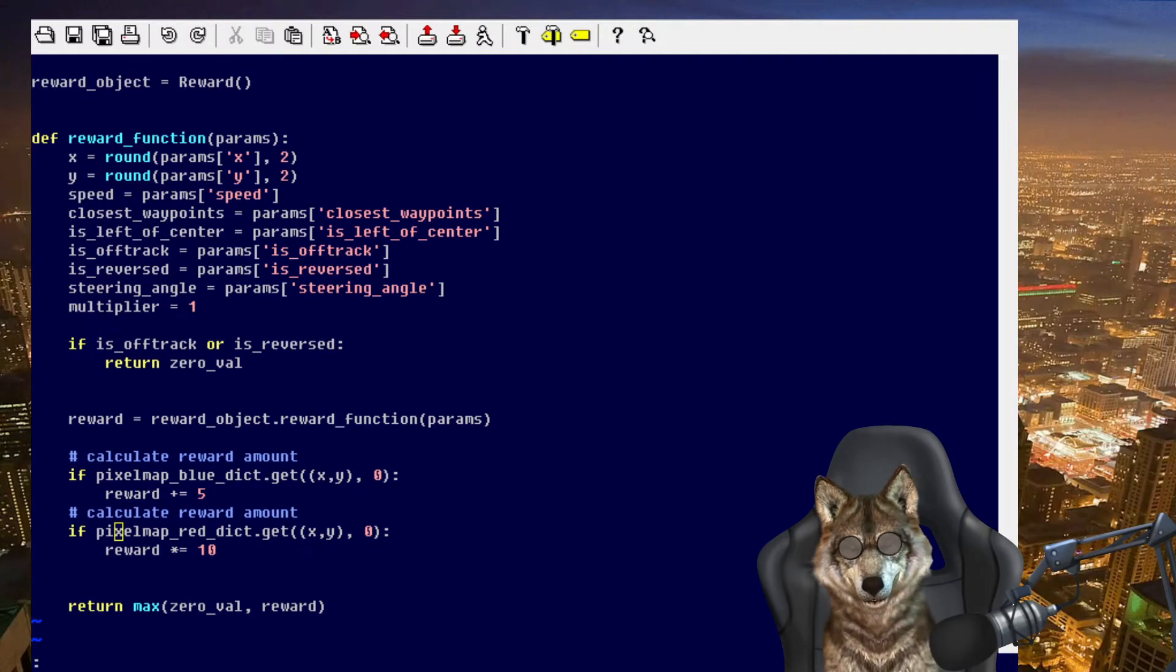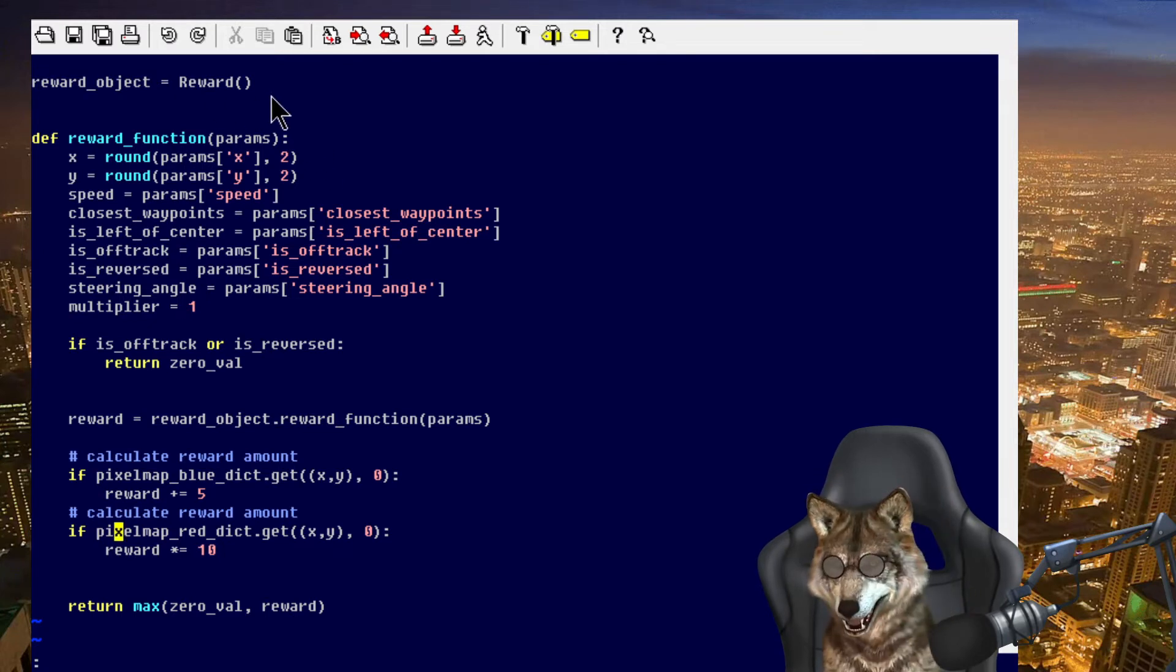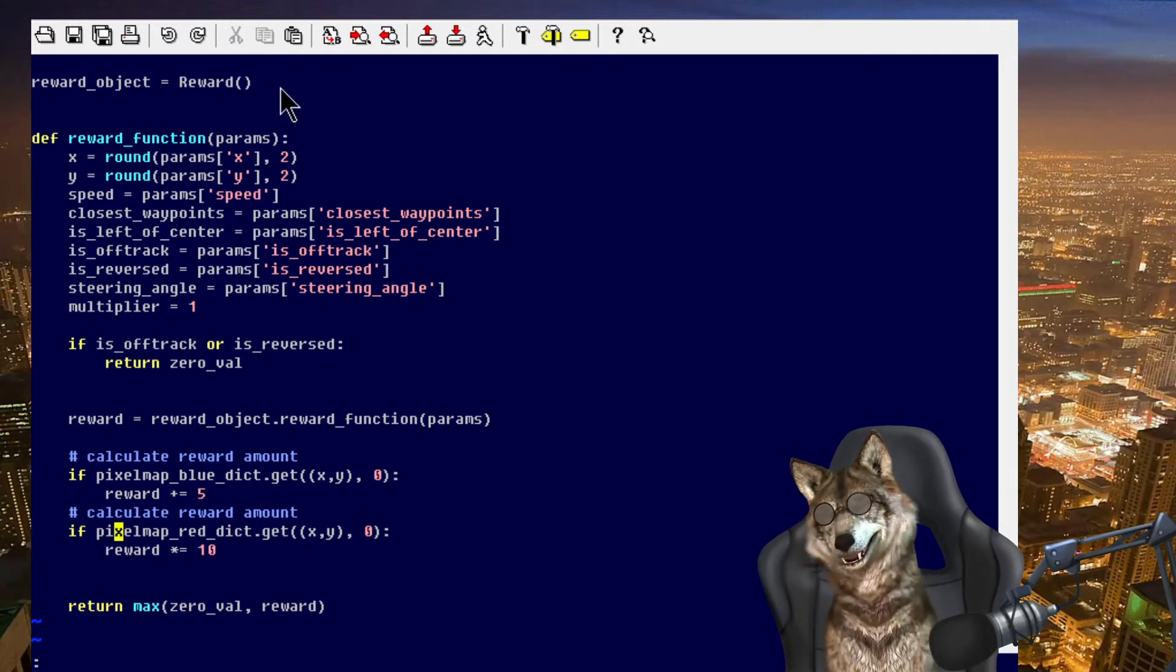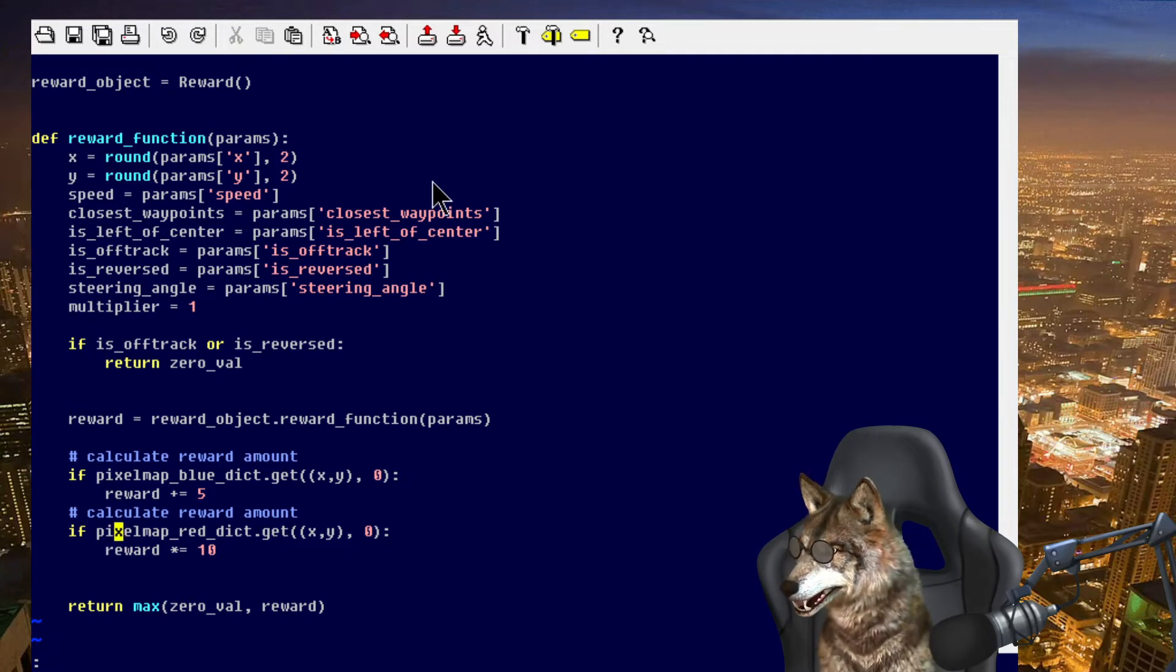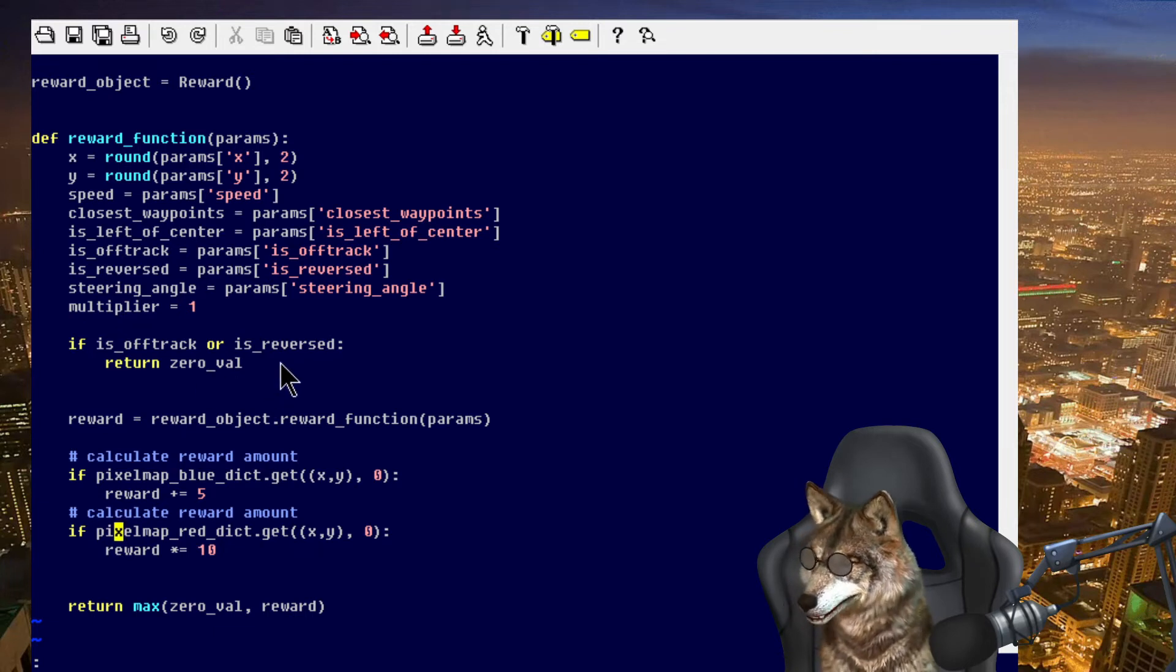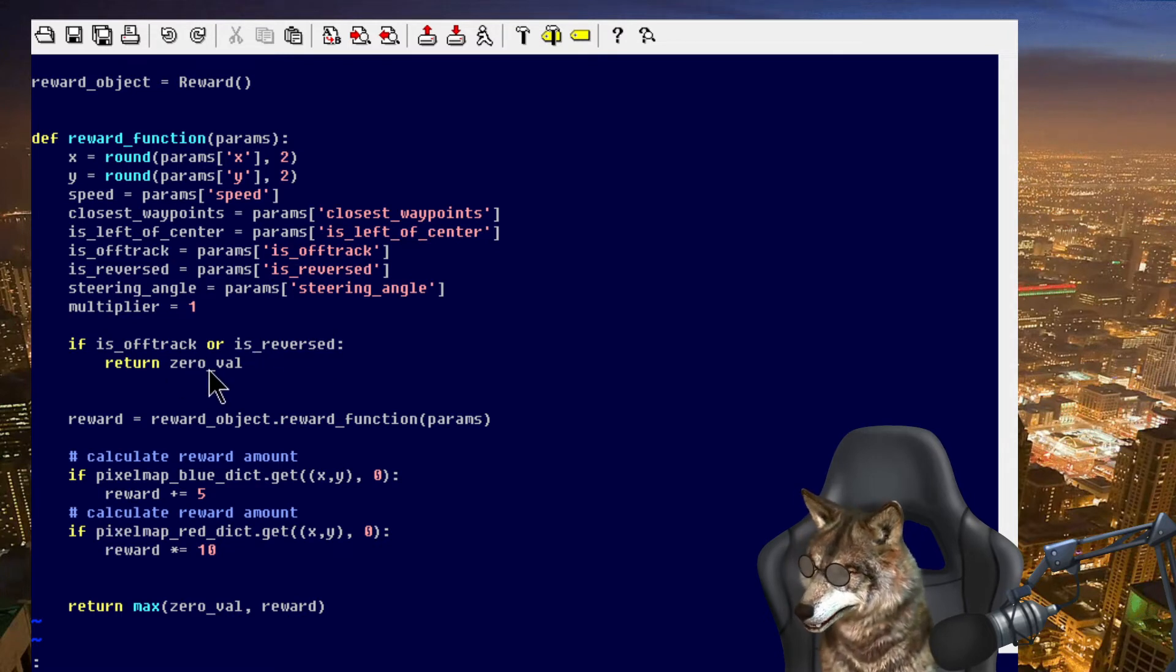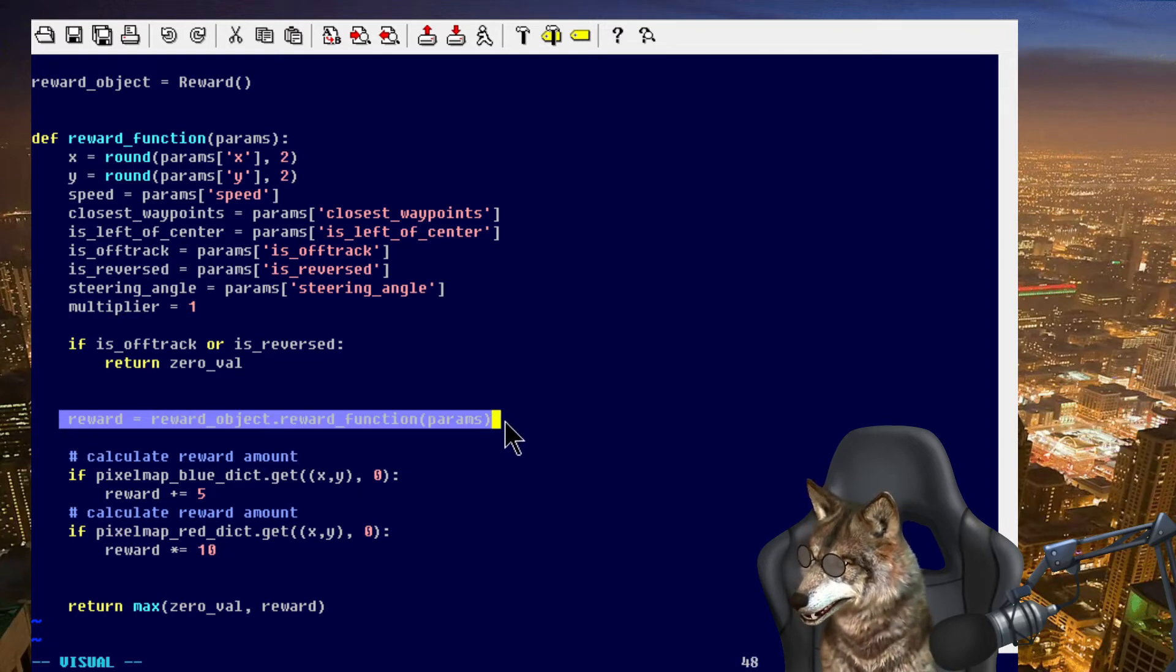Here's my reward function. As you can see here, I'm using this style. I have the reward function actually in the reward object. If you're curious about that, leave me a comment. Essentially I get my parameters. If it's off track I give zero value. I have is_reversed here, this is wrong, I have to fix this, but the idea is if it crashed, give it no value. I calculate the reward function here.